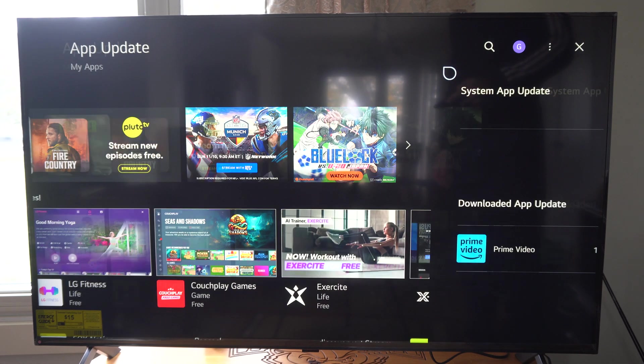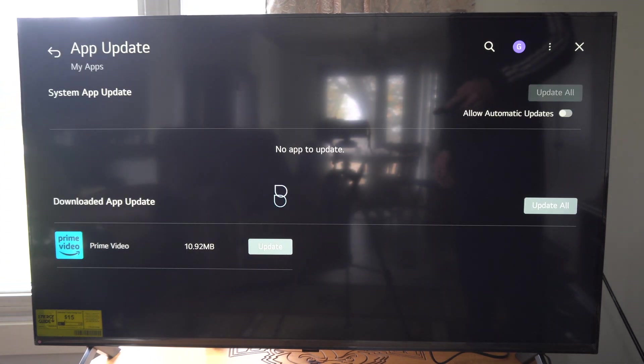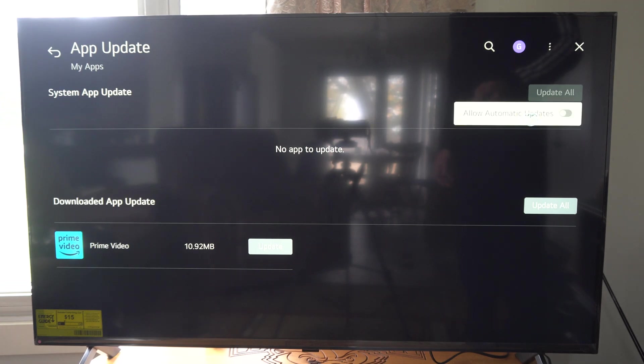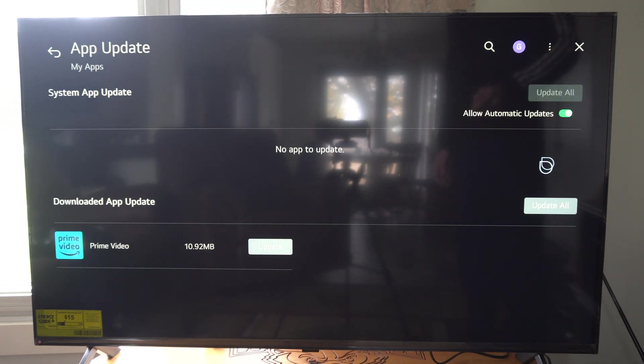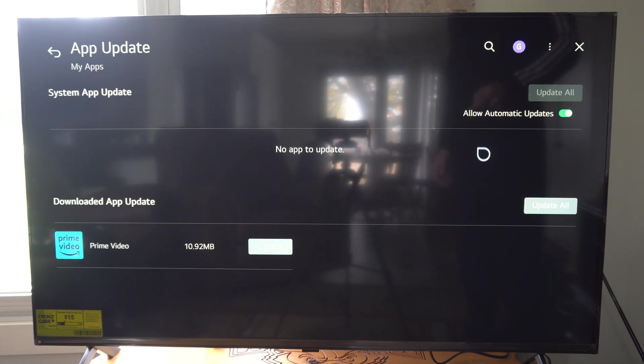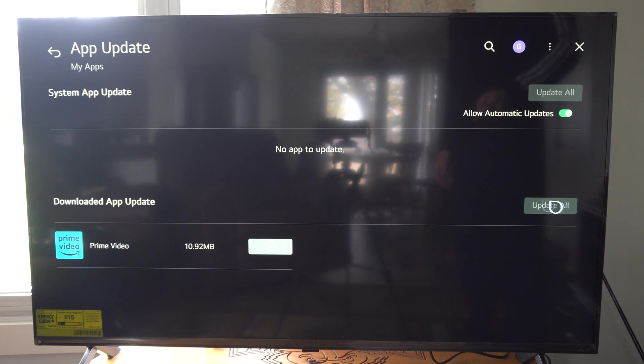Now under this section we can see any apps we need to update. So we can go to allow auto updates right here and update all and just check mark that, and then we shouldn't have to come back to this section in the future, but I'm going to go to update all.